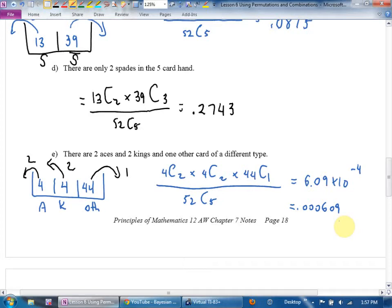Could you extend this to seven cards? Yes — your bucket would have maybe one more category and it'd be 52 choose 7 on the bottom.